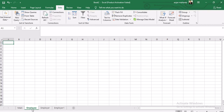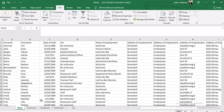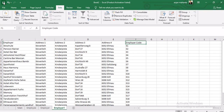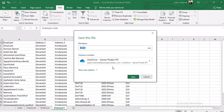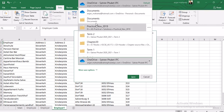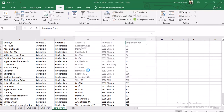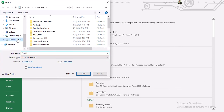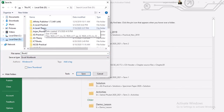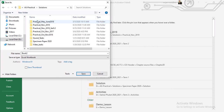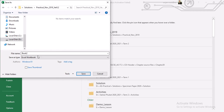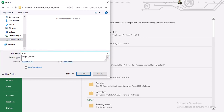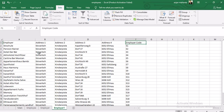The other two intermediate sheets we can now delete since we won't be using them. We now have the main employee table with all the information and the employer1 table. Please save this file - we are going to use it in Access. You can name it 'employees' and save it.